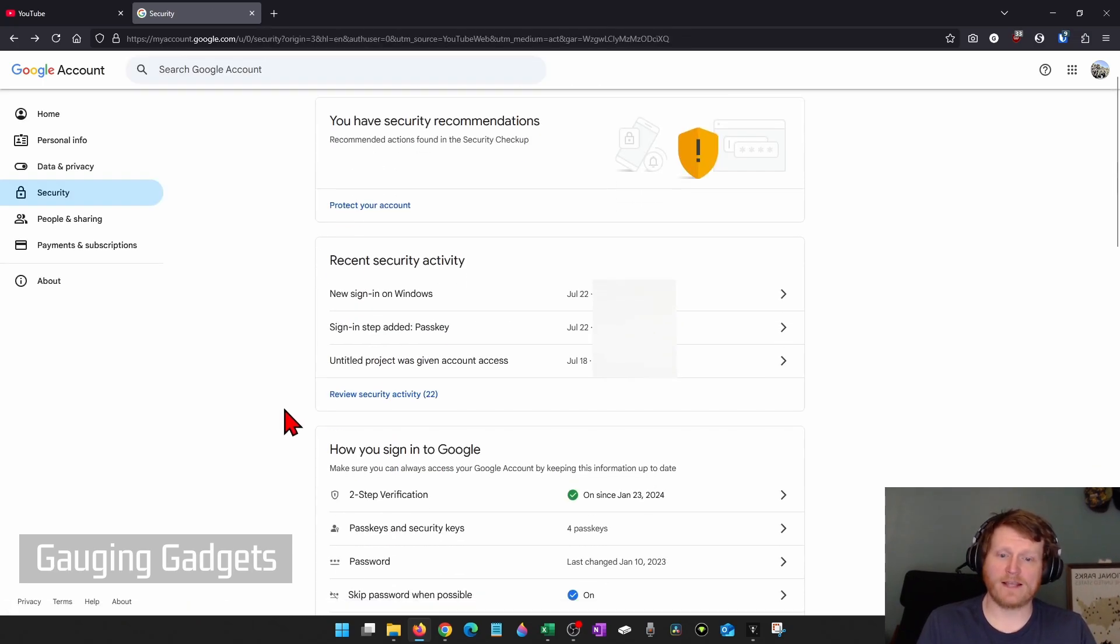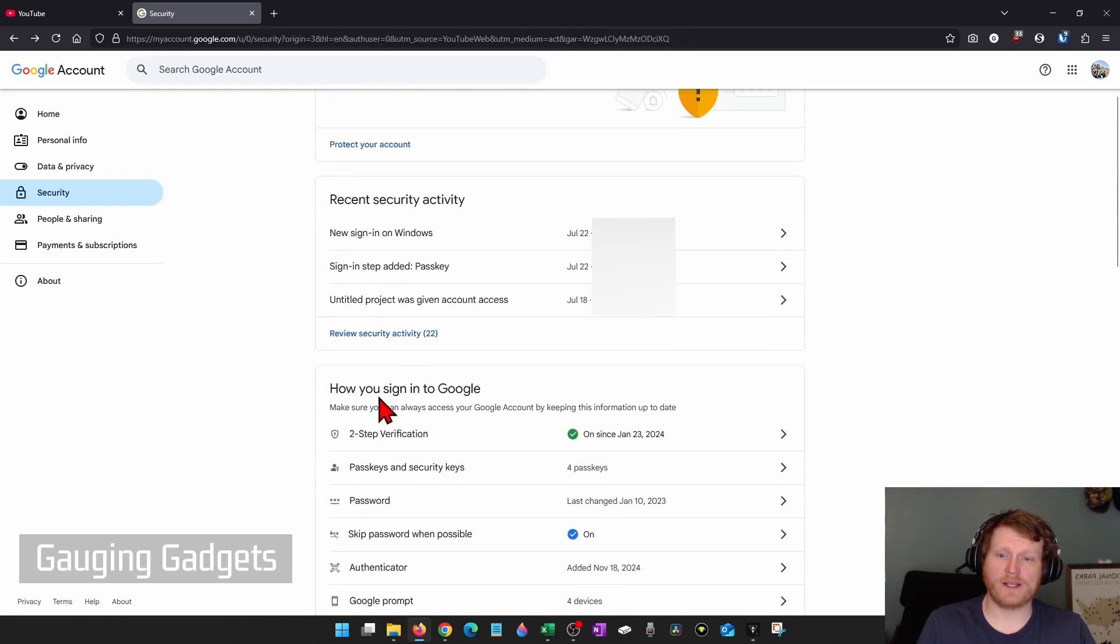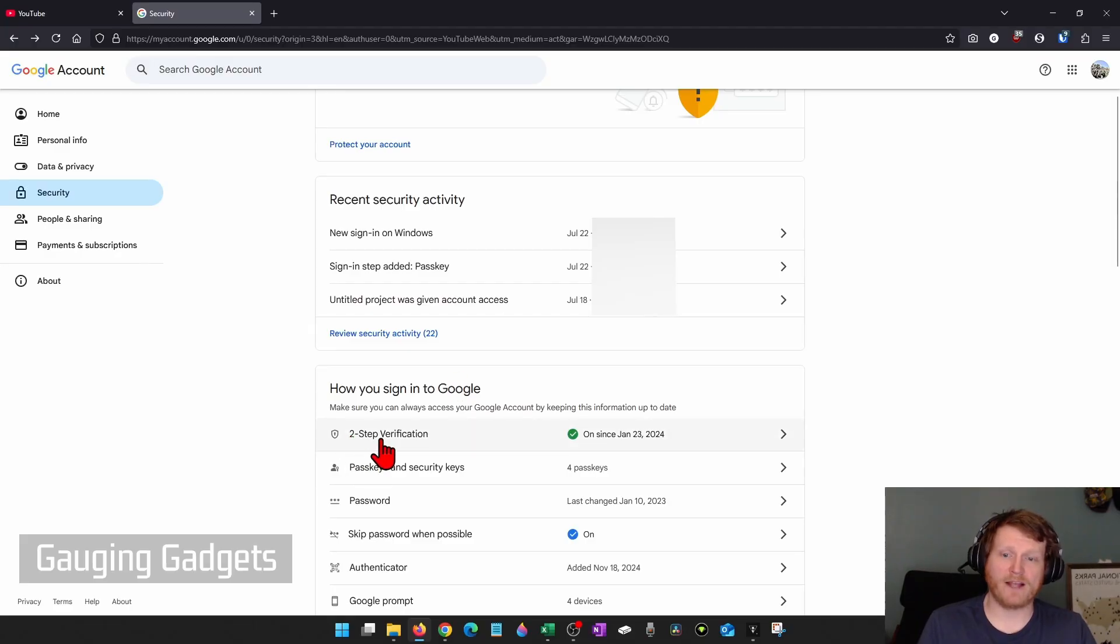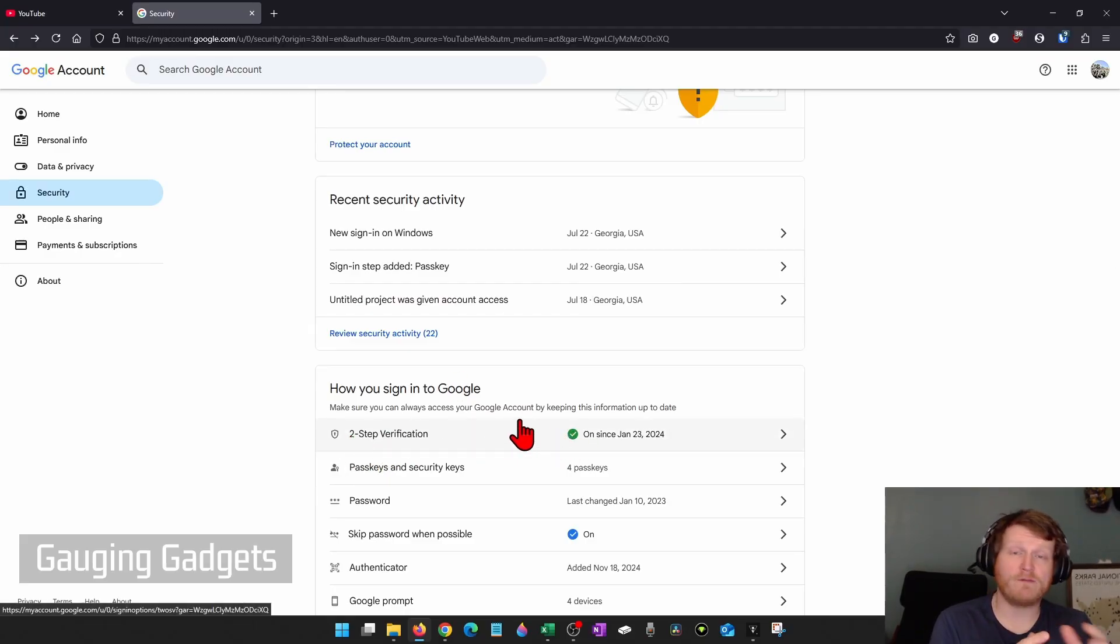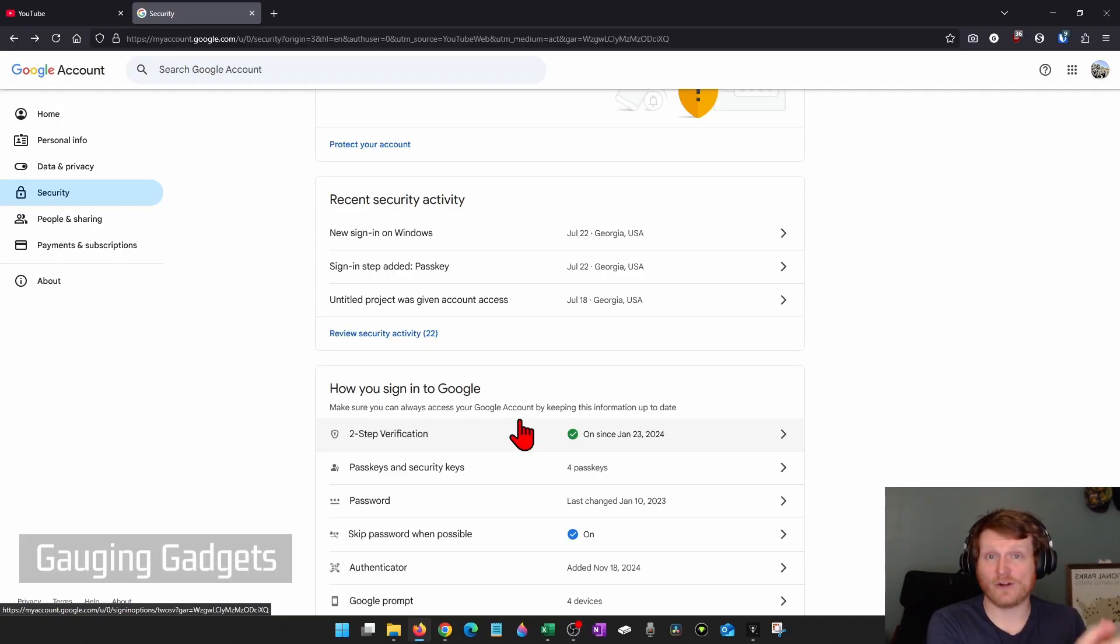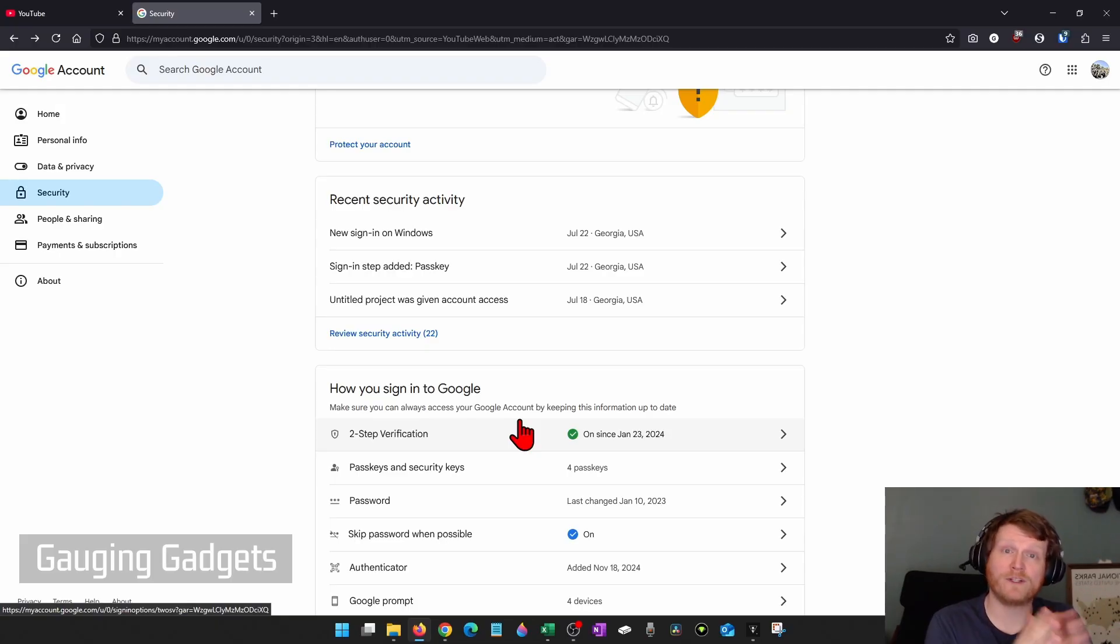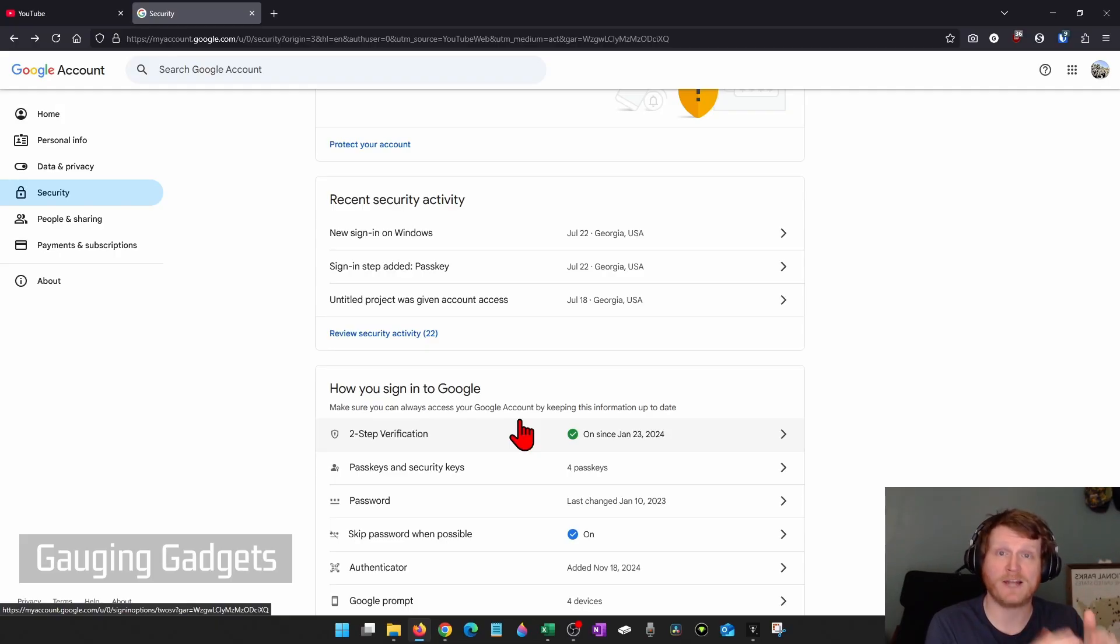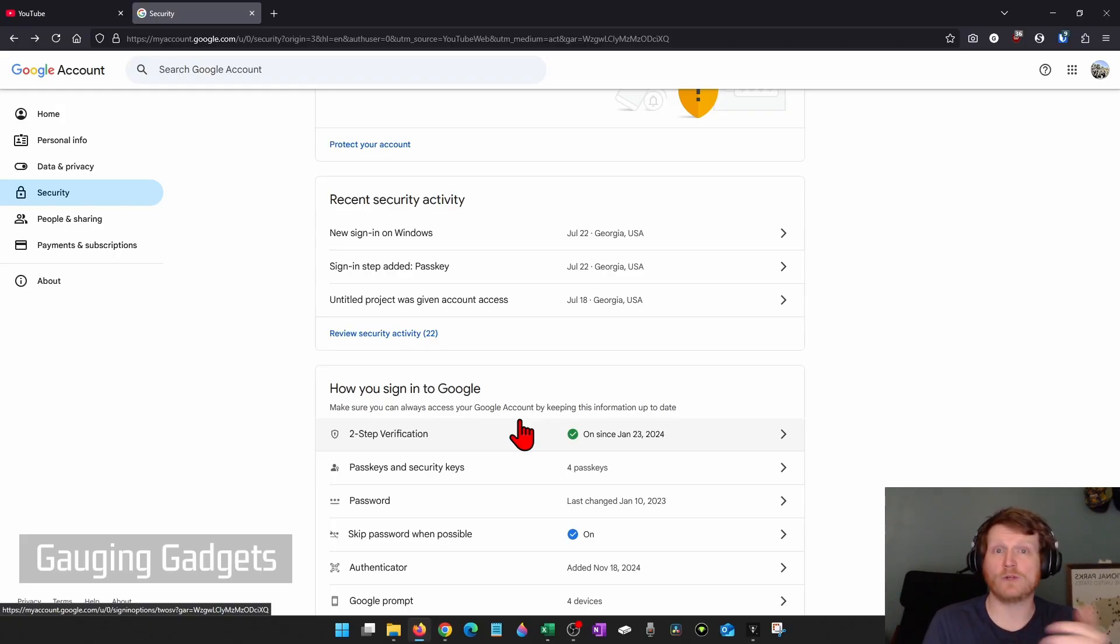And the next thing I recommend doing is going into How You Sign Into Google, find Two-Step Verification, and make sure that you have this turned on. Two-Step Verification adds a second layer that's required in order for anyone to log into your YouTube or Google account.